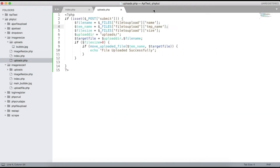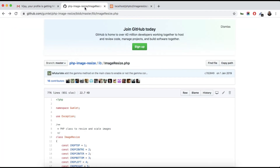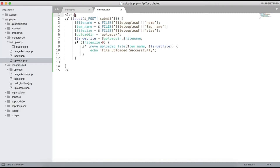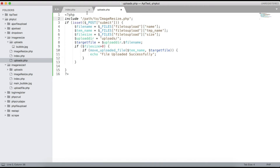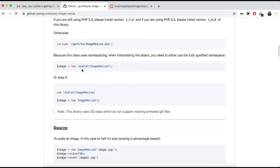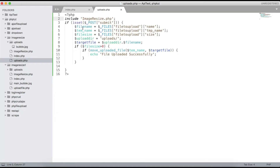Now we need to resize the image. For that, looking at the PHP library, we first include the file. Include it with the path — since it's in the same directory, just include 'image-resize.php'. We also need to write the 'use' statement.